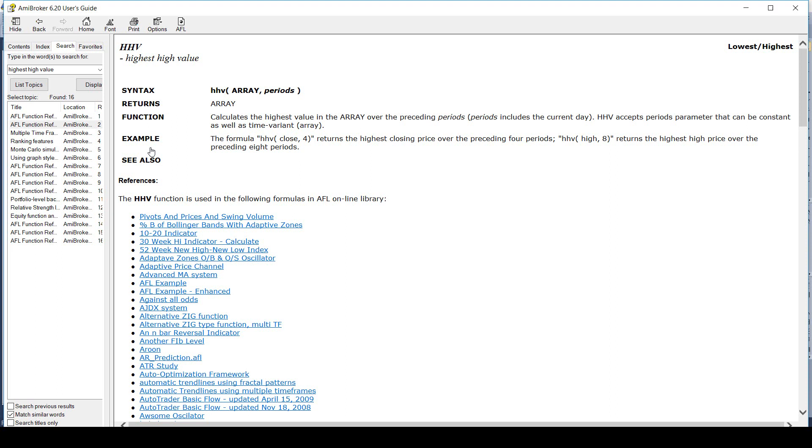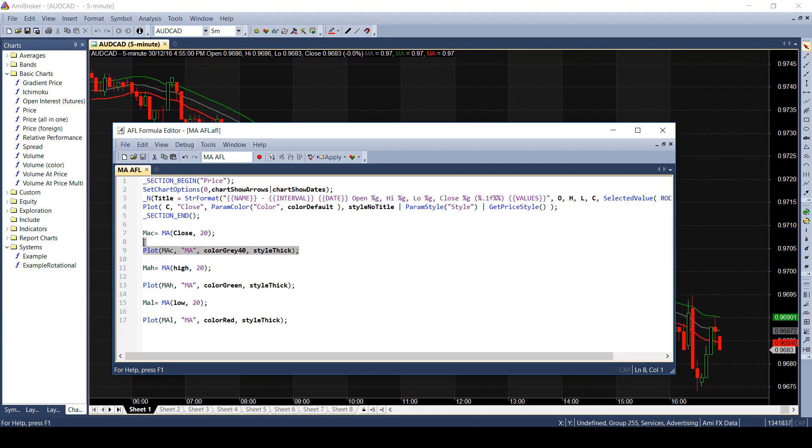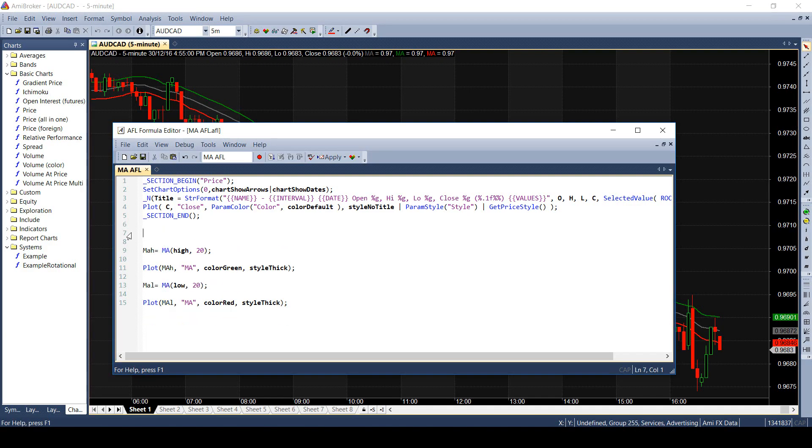Similar to the HHV, when I search for lowest low, it shows me the LLV function. We will now try using the HHV and LLV in the same fashion like we have used the moving averages. I will use the code of existing AFL to create new formula for calculating range high and range low. I will also create a new AFL and save it for easy reference.